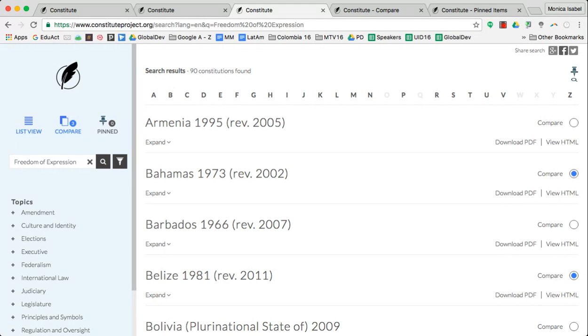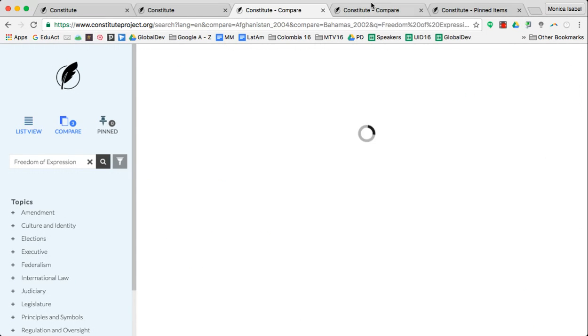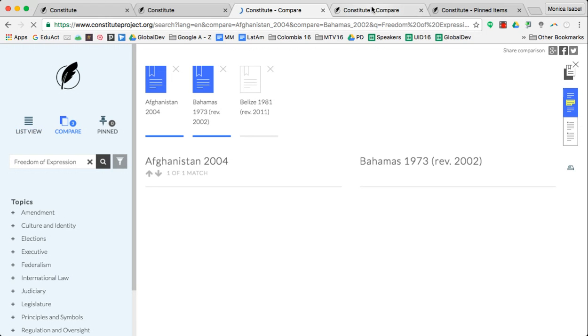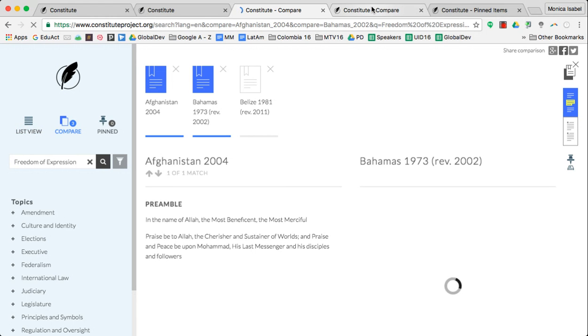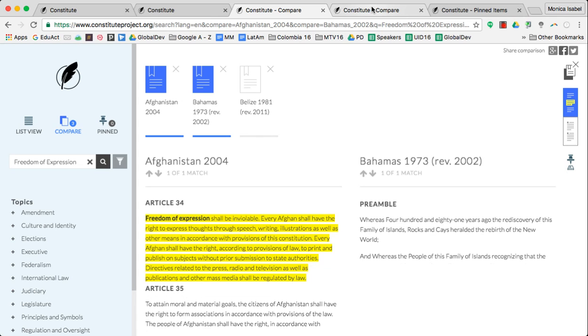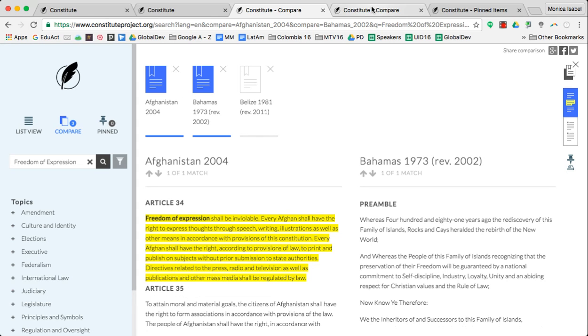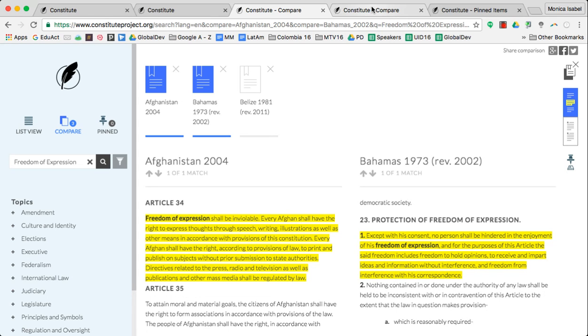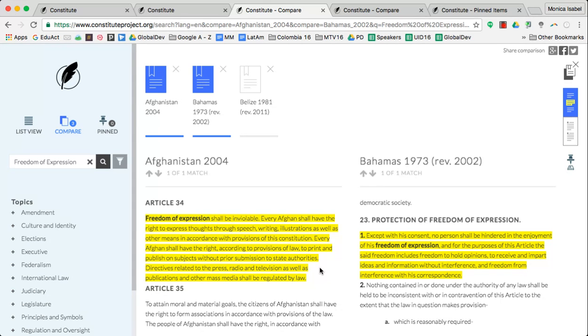Once I'm done selecting those items, I simply select the compare icon here on the left. What it'll do for me is it'll pull up all of those constitutions that I highlighted that have something to say about freedom of expression and it pulls it up for me in one page all together, making it a lot easier for me to be able to do that comparison and contrast. I love that it highlights it for you in yellow.